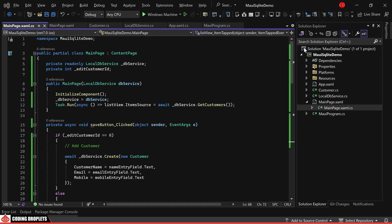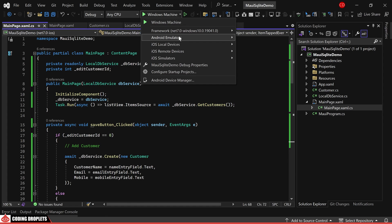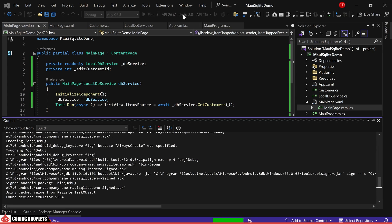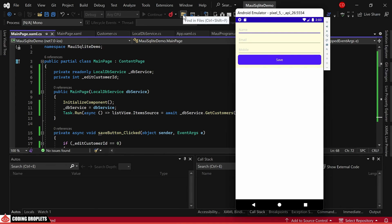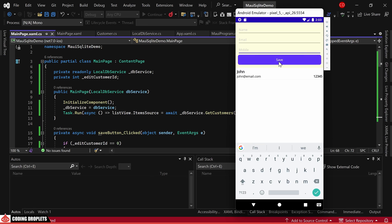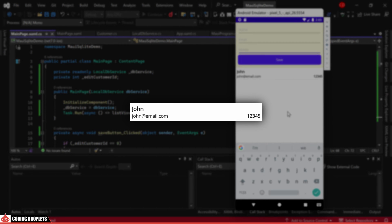Now, let's proceed to test our application by running it on an Android emulator. The app is up and running. Let's attempt to add a new customer by providing the name, email and mobile details. Upon clicking the save button, you can observe the seamless addition of the customer promptly appearing in the listing below.